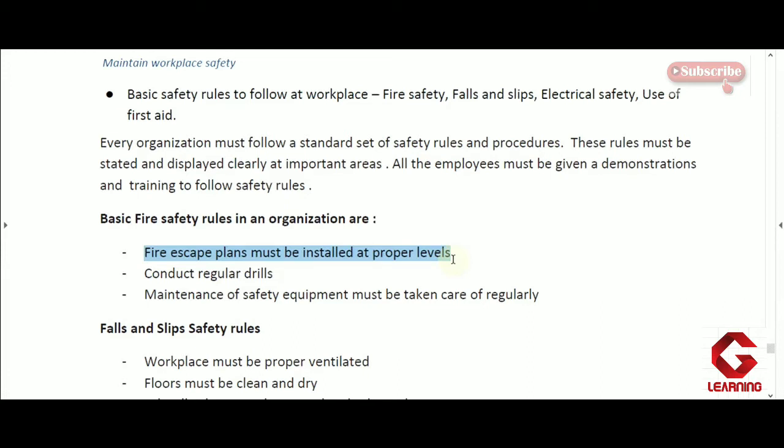During a fire accident, employees cannot use the lift — they have to use stairs only — so proper directions to reach the stairs must be mentioned so they can leave the building immediately. To control the effect of fire, fire extinguishers and other equipment should also be installed at each floor so the effect of fire can be reduced using fire safety equipment.